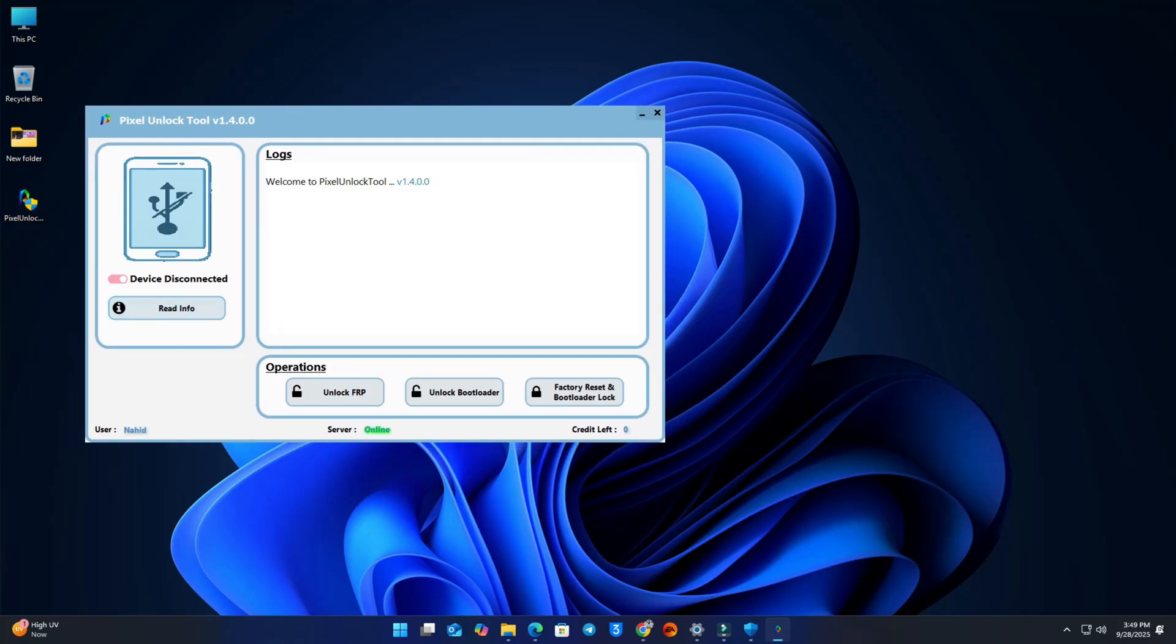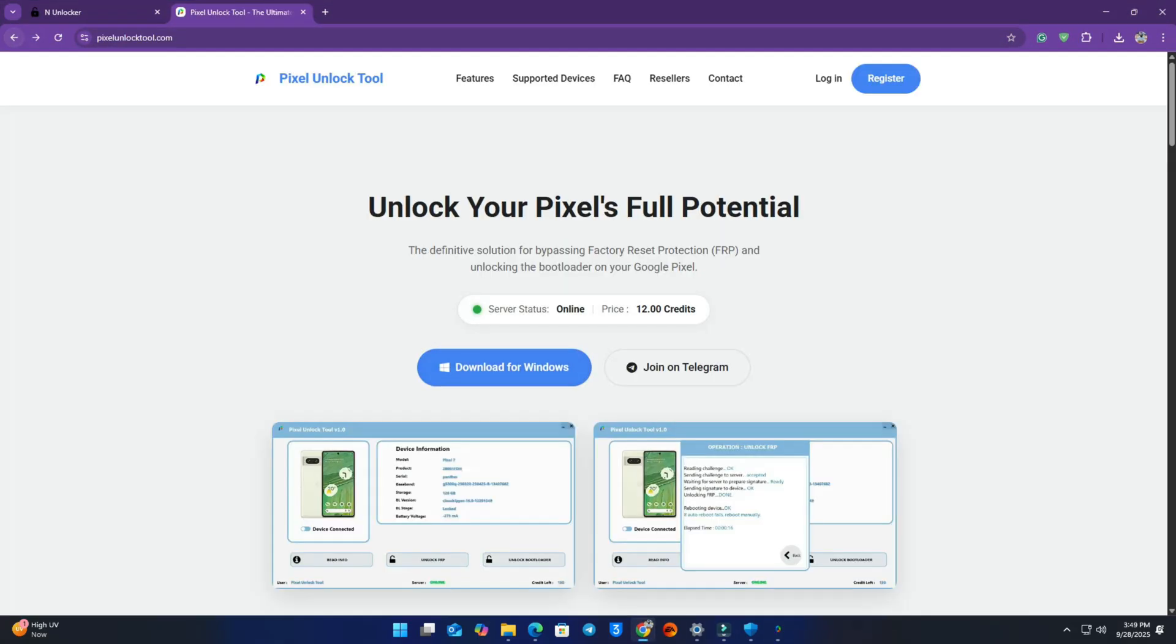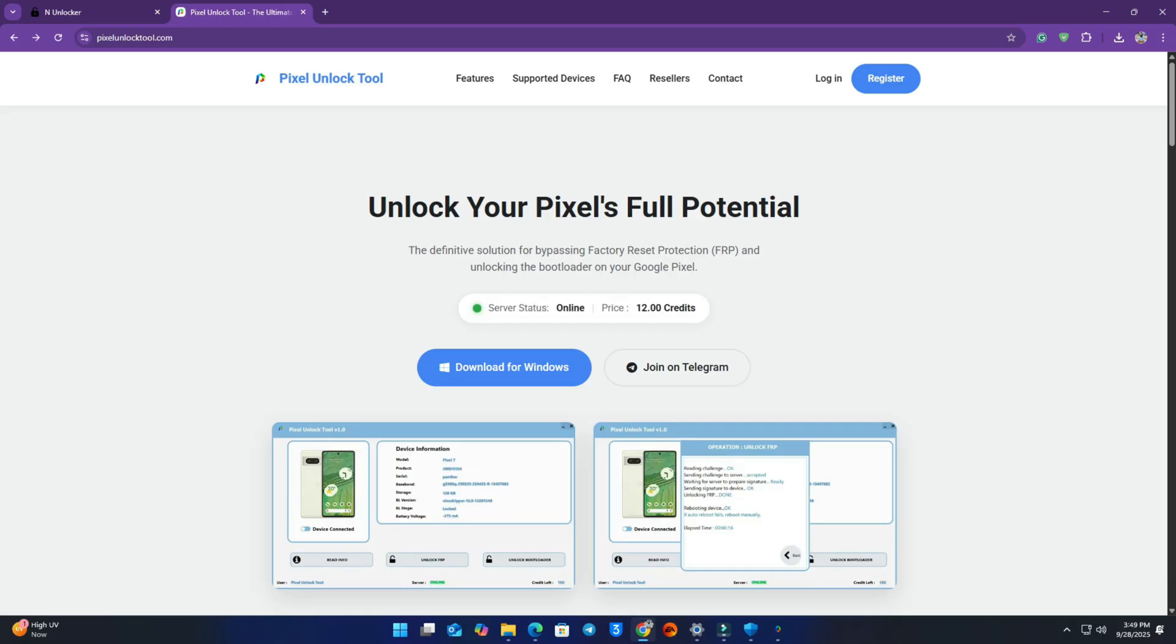There you see I have no credit, the credit left is zero. Now you back to the tool website and check how much credit is required. There it's showing the main important server is online or offline. It's online now. I need 12 credits.